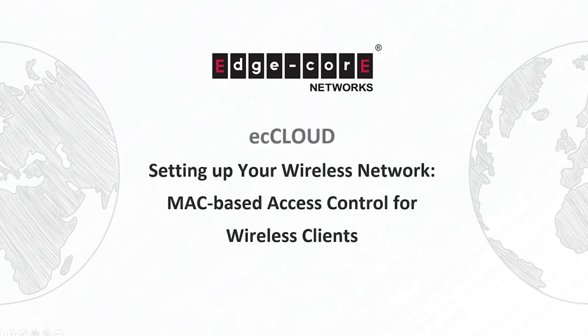Hi, thanks for tuning in. This video is part of the setting up your wireless network video series for EC Cloud.